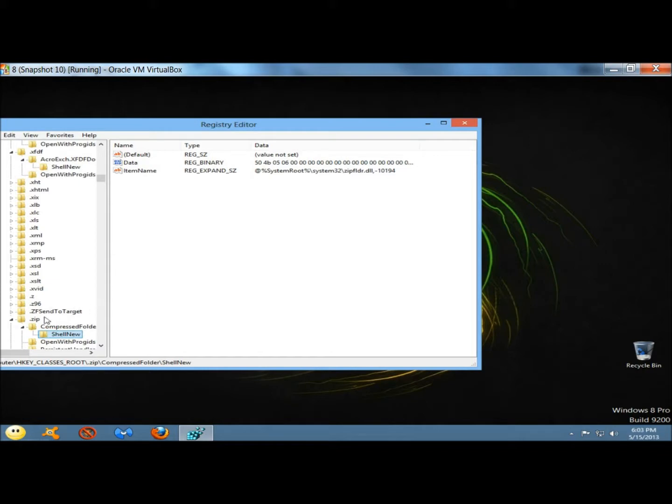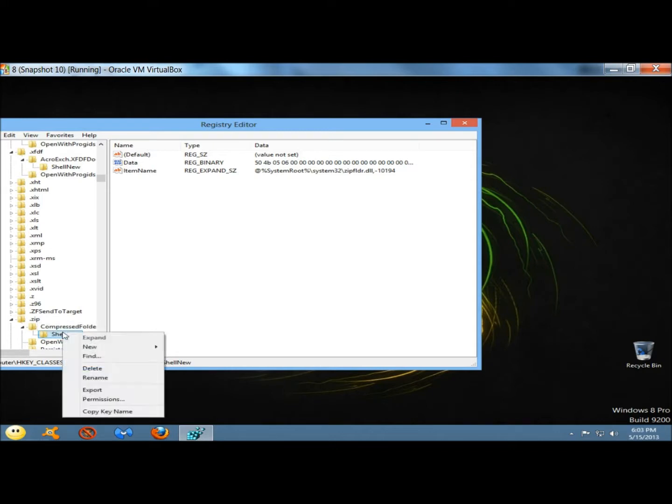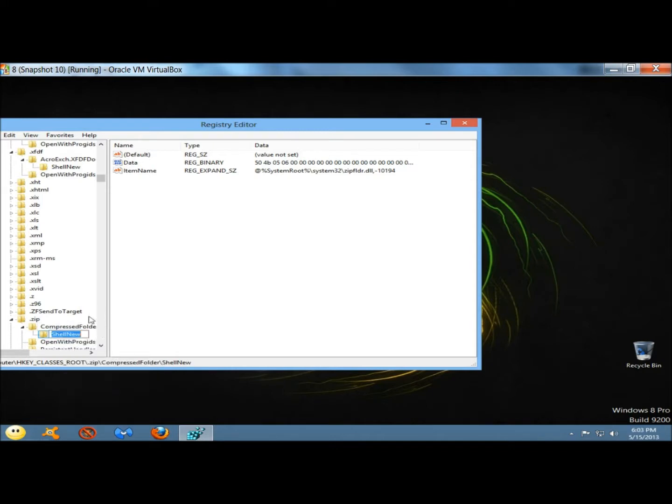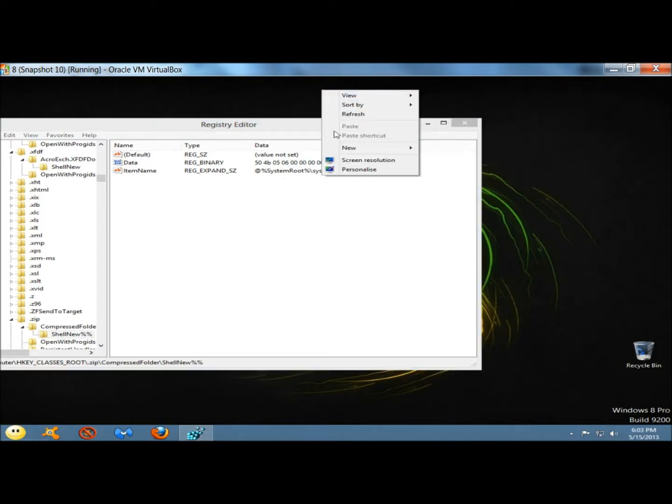Here's the .zip extension. This is for the compressed folder. I don't use that either, so I'm going to right-click on it, rename it, add the 2 percent signs. And now when I right-click and go to New, there's only the text document as my option.